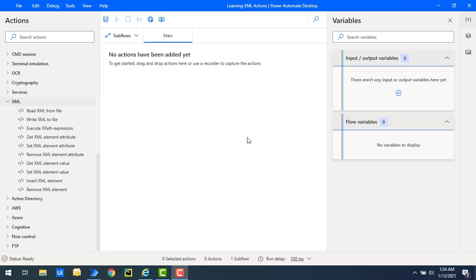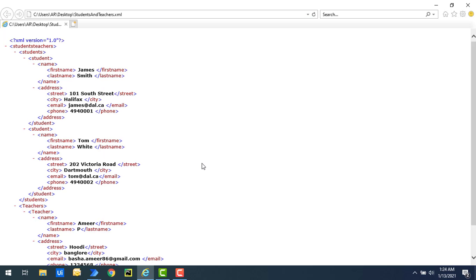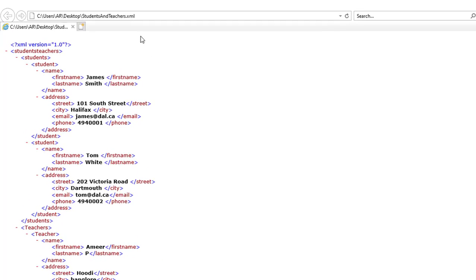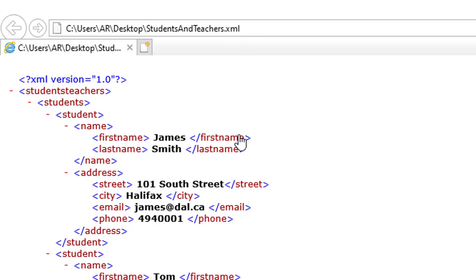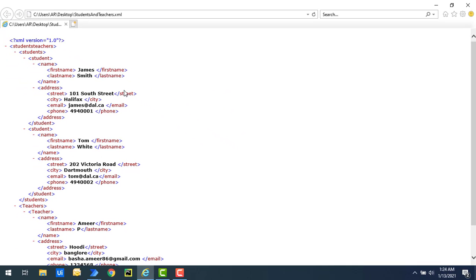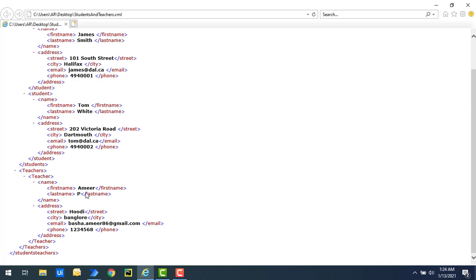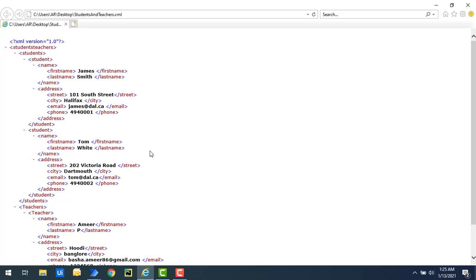Let me show you a small example — students and teachers dot XML. If you see on my screen, I have an XML file with the name students and teachers dot XML. The XML extension is dot XML, and you can see in the XML we are having tags and text. Inside that we have James, Smith, Amir — these are all the text values. The text that you wish to store is surrounded by these tags.